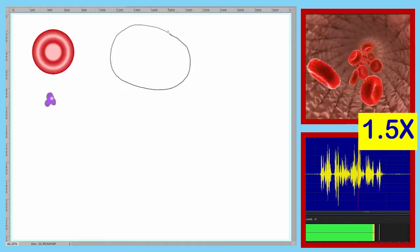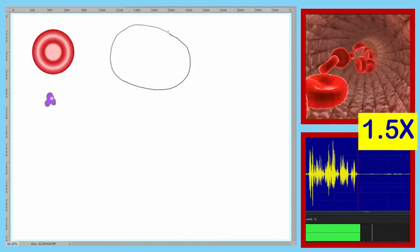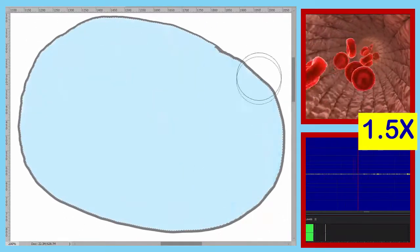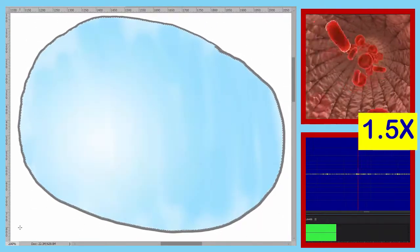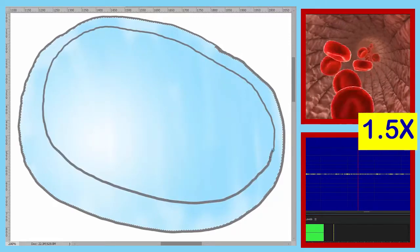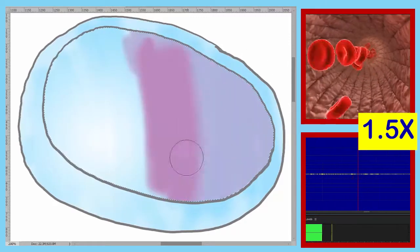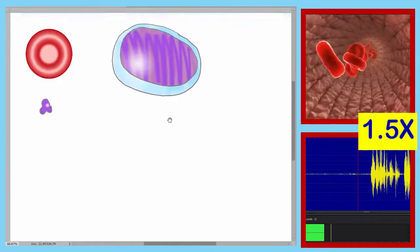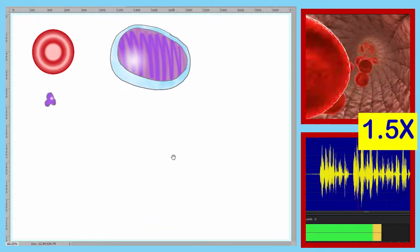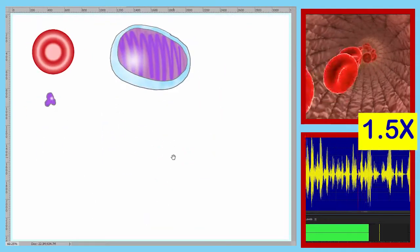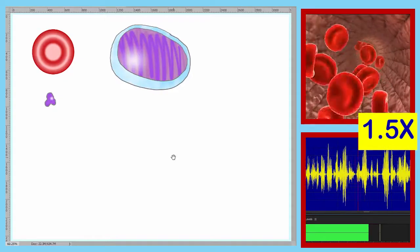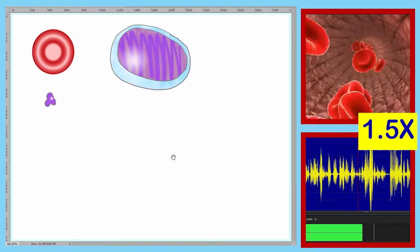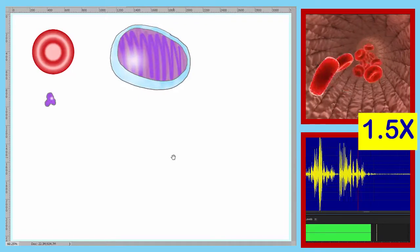This next formed element is much larger than our red disc. It has a clear blue cytoplasm and a large nucleus, and the cytoplasm can only be seen at the rim of the cell — a very thin, very small cytoplasm. That is our third formed element.